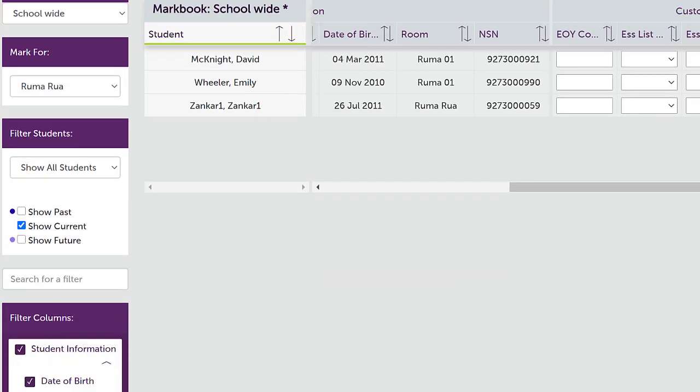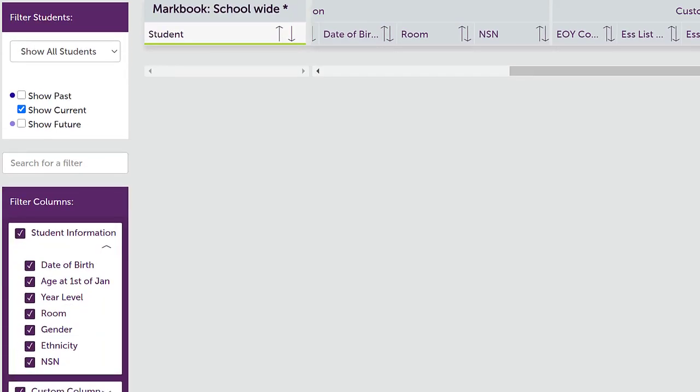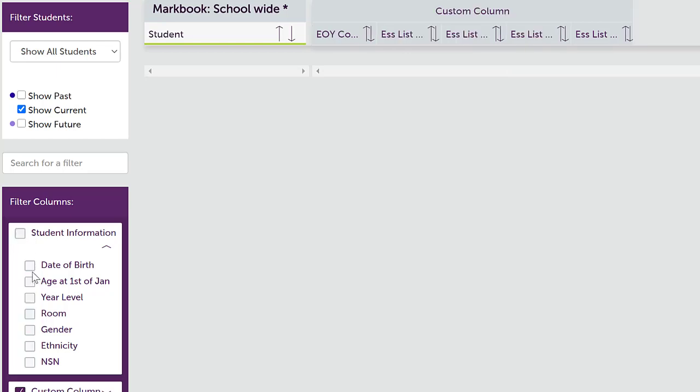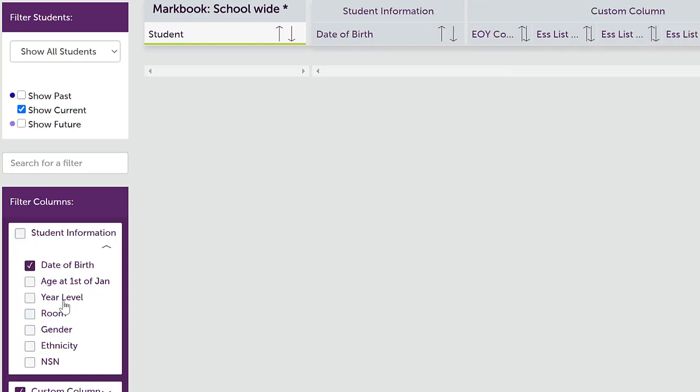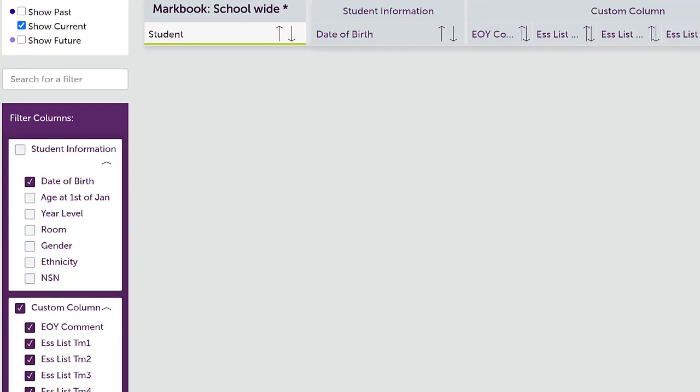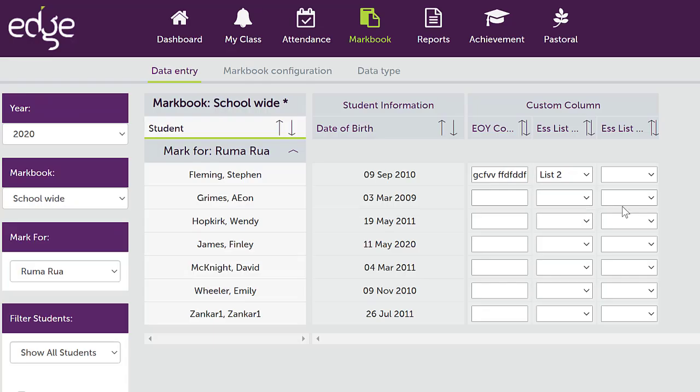Just down on the left hand side at the bottom, you can configure that student information to turn off any columns you don't want. Just keep the ones that you do want. And the same can happen with those custom columns as well. You can just hide all the ones for all the terms that you don't want and just simplify that view.